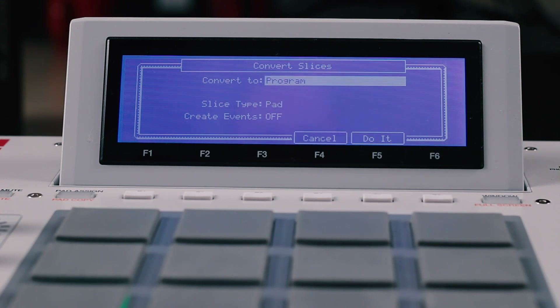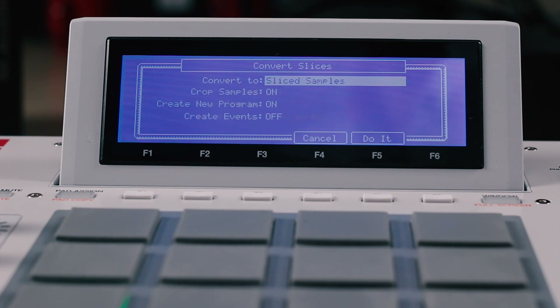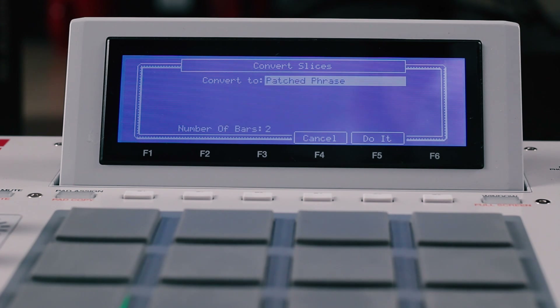It means that you won't run out of sample memory or fill your sample pool with a slew of derived samples. Plus, you can still have all the old destructive options you had before.